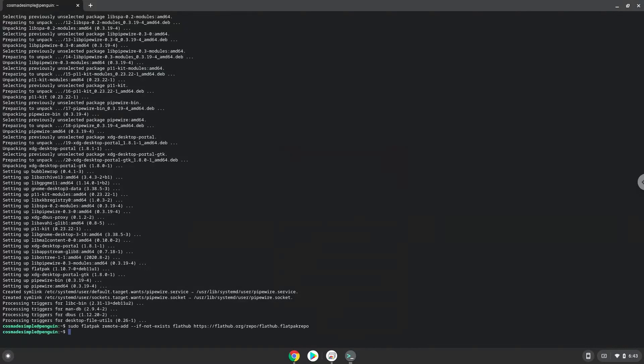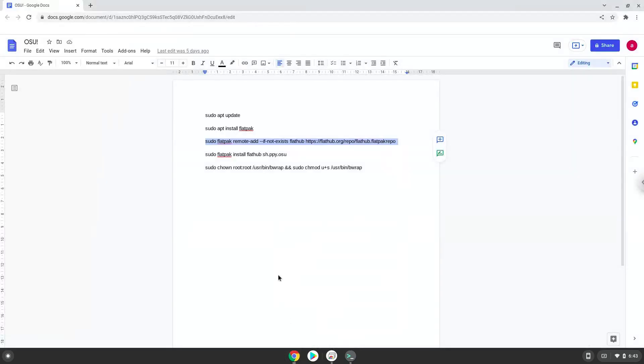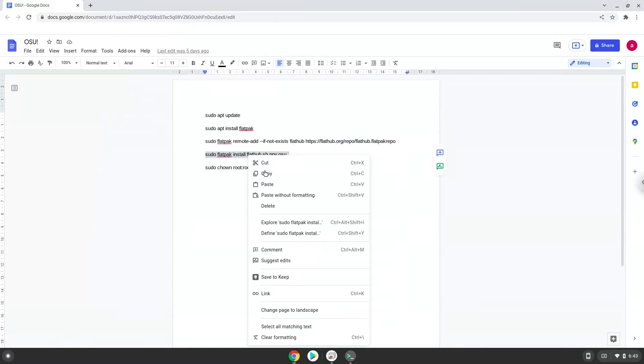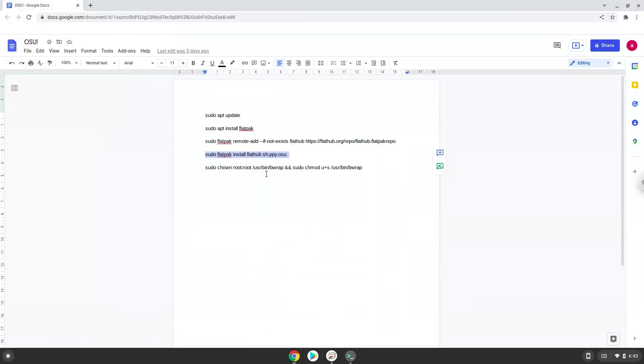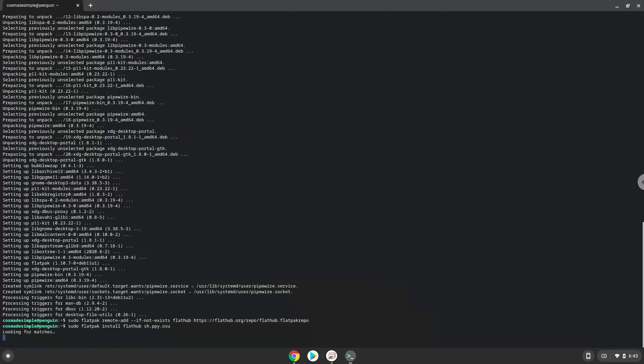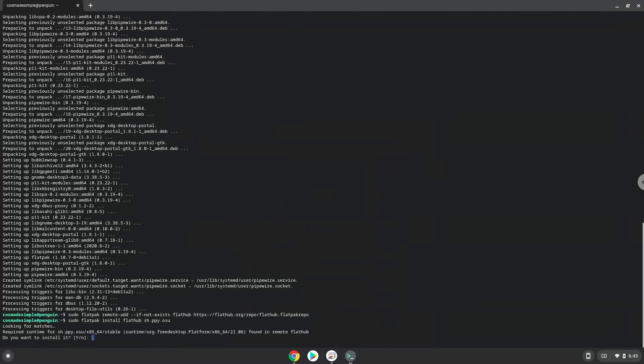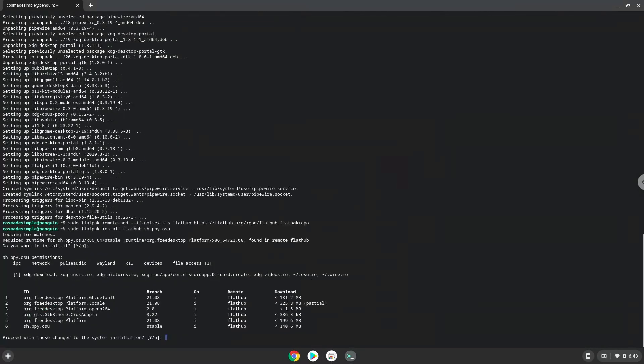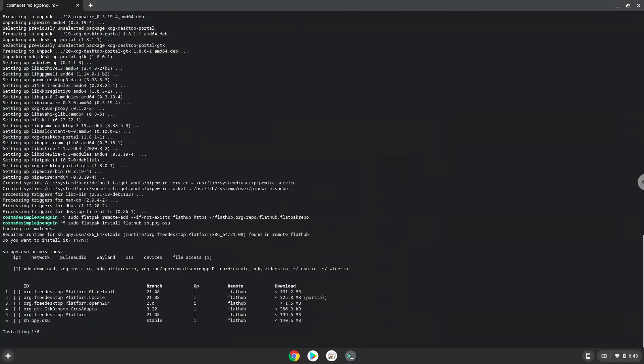Now we will install OSU. Press Enter to confirm the installation. Press Enter again.